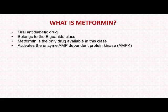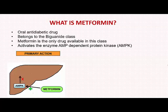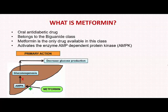How does it act? It has a lot of actions, but its primary action is to activate the enzyme AMP-dependent protein kinase, also called AMPK. Metformin activates AMPK in the liver. Therefore, it blocks hepatic gluconeogenesis, resulting in decreased glucose production by the liver.